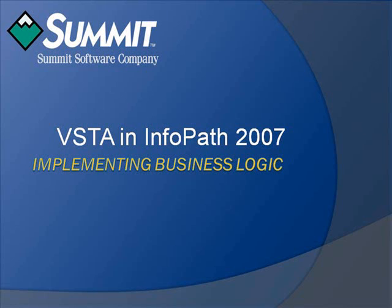Hello, and welcome to this demonstration of how VSTA integration in Microsoft Office InfoPath 2007 has enabled users to create dynamic, XML-based electronic forms to meet their unique business needs by extending InfoPath functionality.